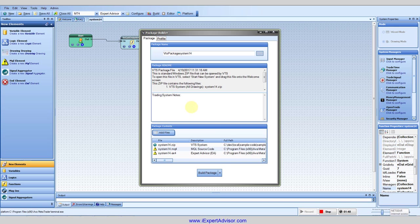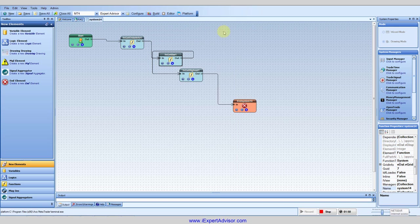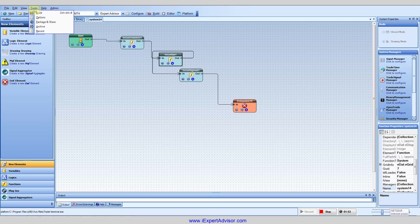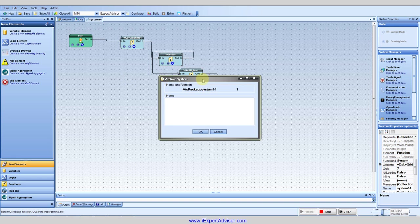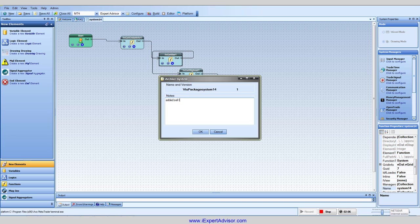And one other feature we added was the ability to archive your system at any time just by going up here and clicking archive. And what this does is it will automatically give your system a version number and you could put notes in here that perhaps you just added sell logic to your system and you want to kind of take a snapshot and save it here.